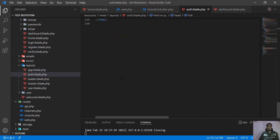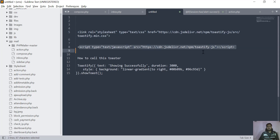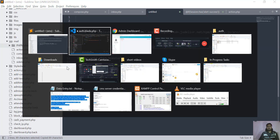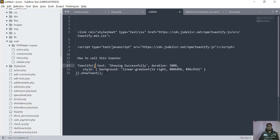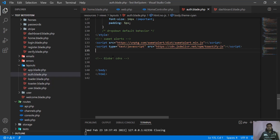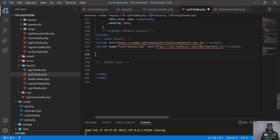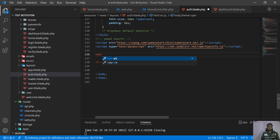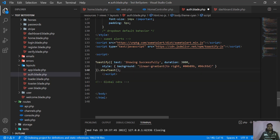Let's go to the bottom and add the script tag here. Let me copy the script from there. I'm going to display the notification here to test that it's working. Let me add the script tag properly, then close it and paste this message inside it.